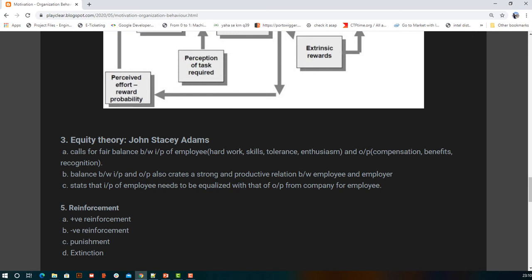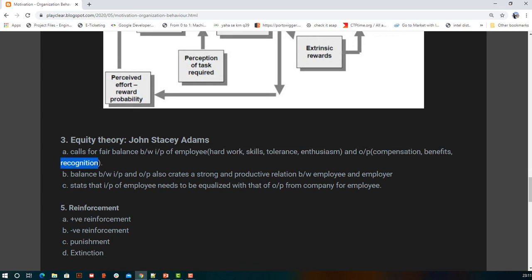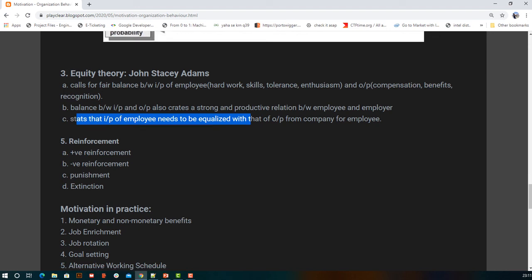Equity theory states that the input given by an employee — hard work, skill, tolerance, enthusiasm — should be balanced by the output of the task, such as compensation, benefits, and recognition. This balance is important to maintain a productive relationship between employee and employer.